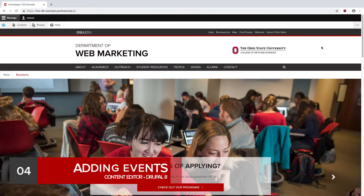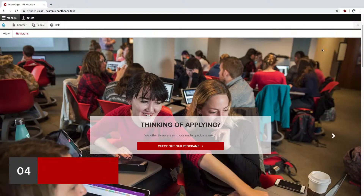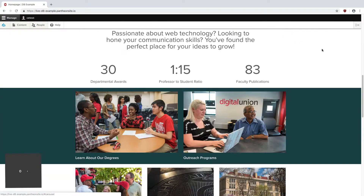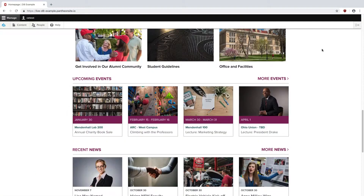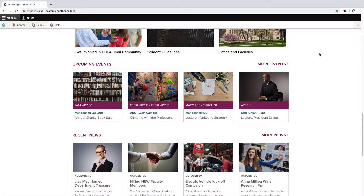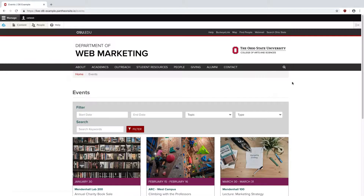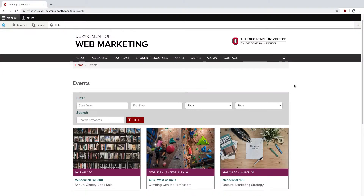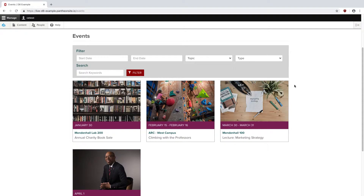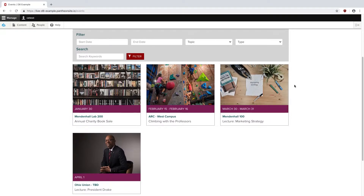Let's look at adding an event. On the front page, events always populate in the Upcoming Events section, from the closest to the furthest away. To see all events on a website, you can simply hit More Events, and you'll be greeted with a grid layout page, kind of like this one.